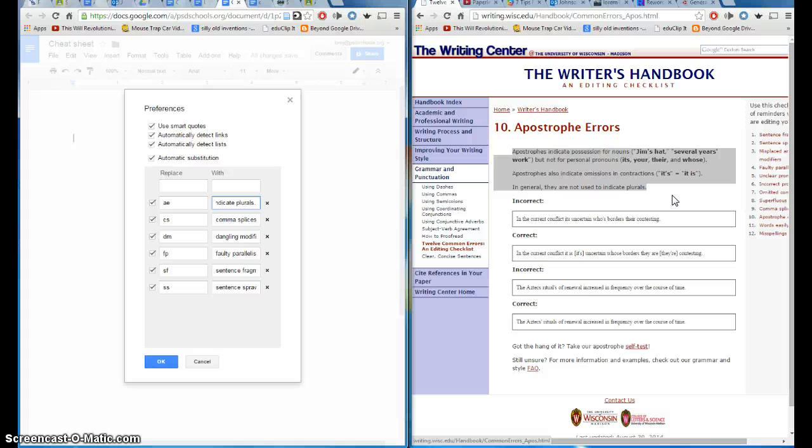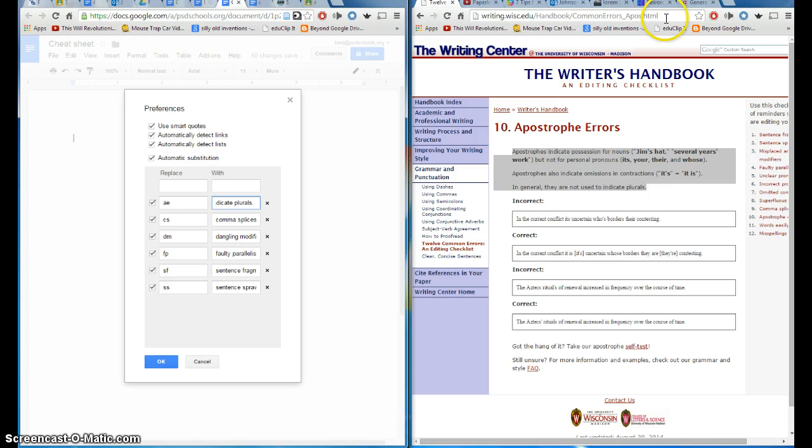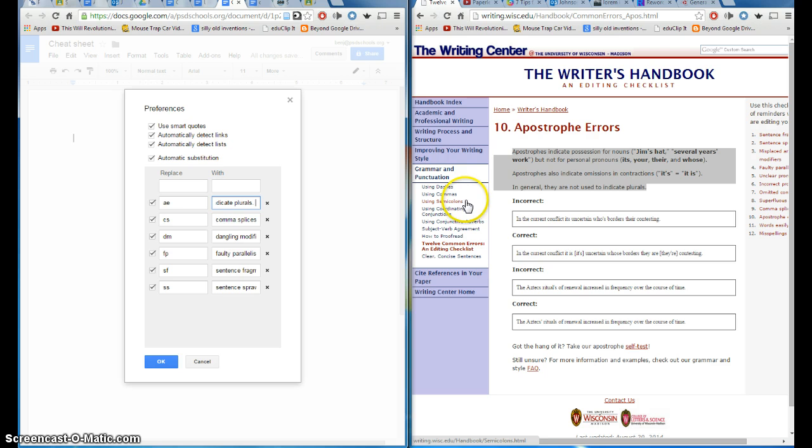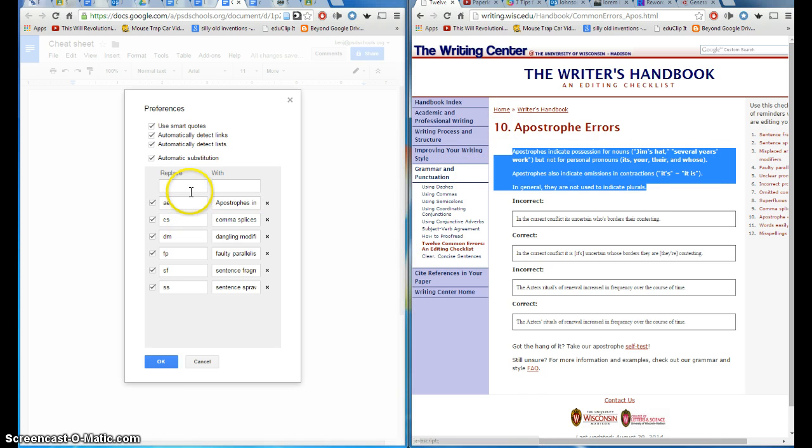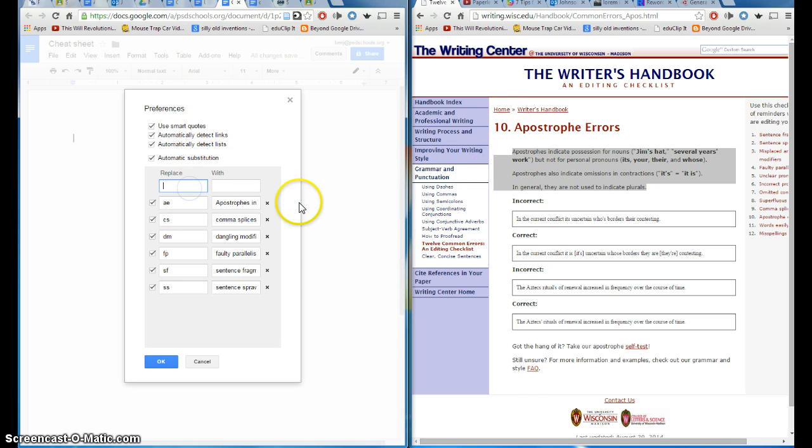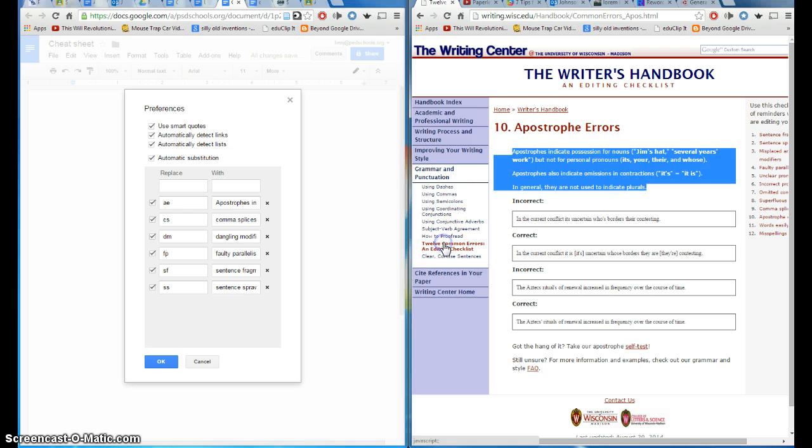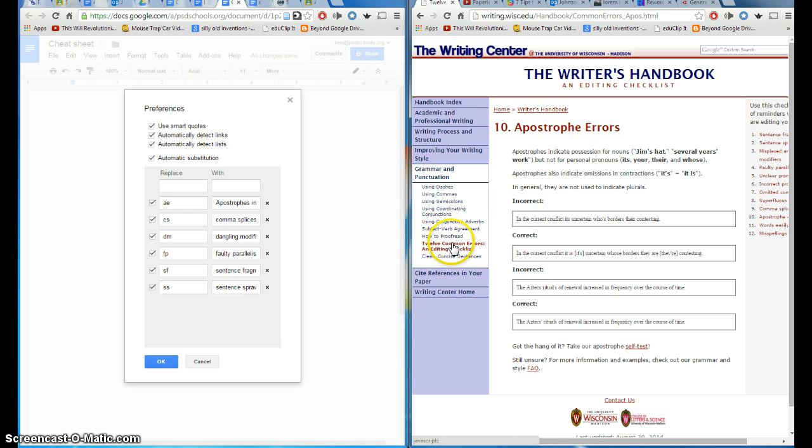Now, in addition to that, if you wanted to provide them the link, you could provide them the link to this page instead, so I'll just demo what that might look like. So, let's see if I can find another error that I've not yet covered.